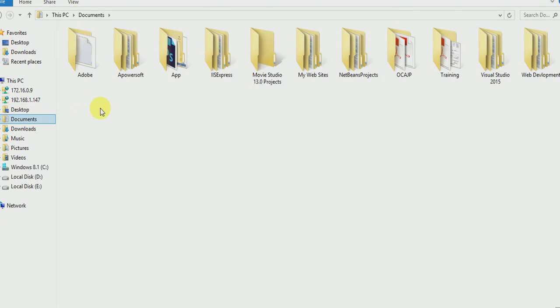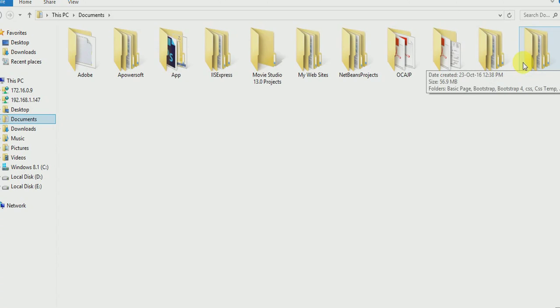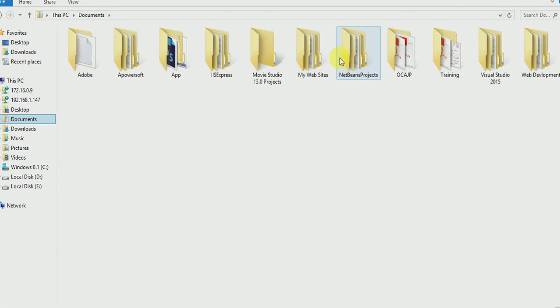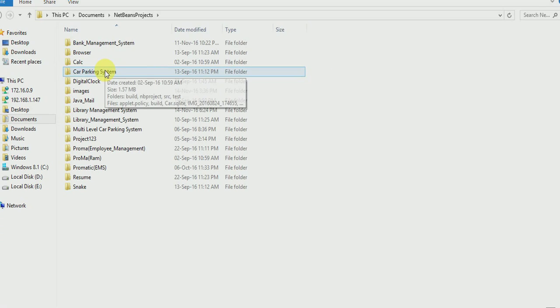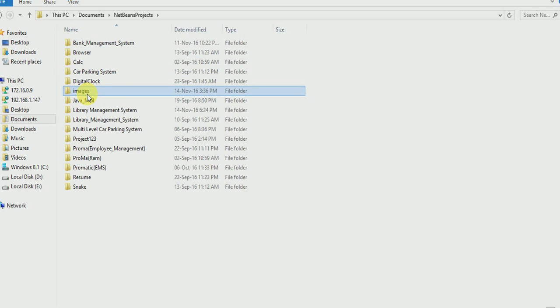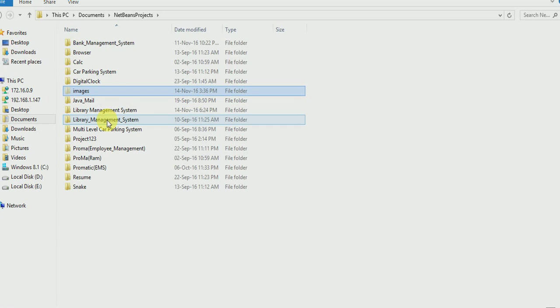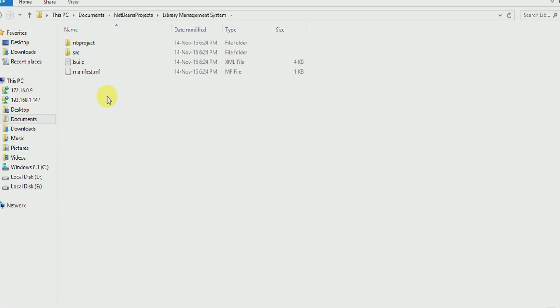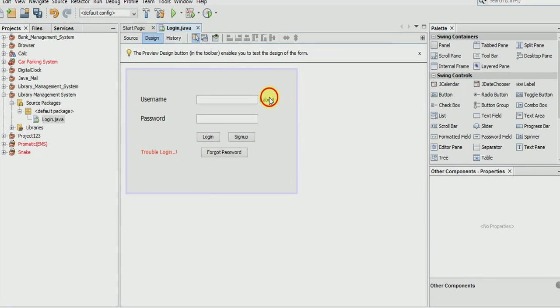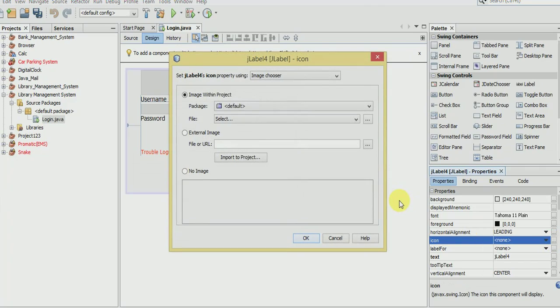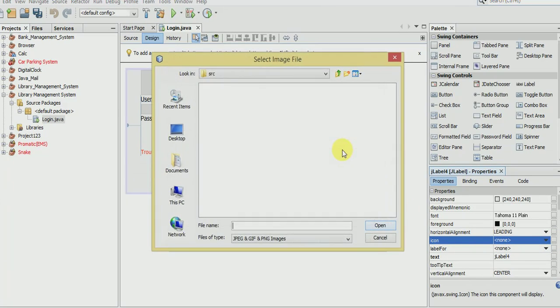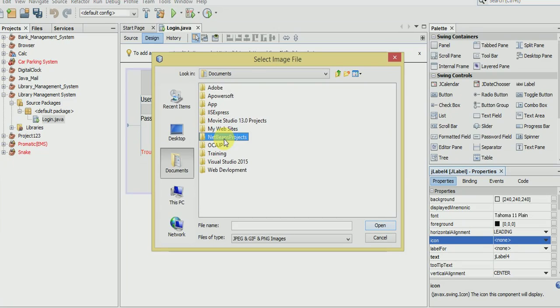I have downloaded some icons - you should download them from Google and make sure all the icons are in PNG format. Here is the library management system folder, paste it anywhere in the project. Now close it and let's get started.